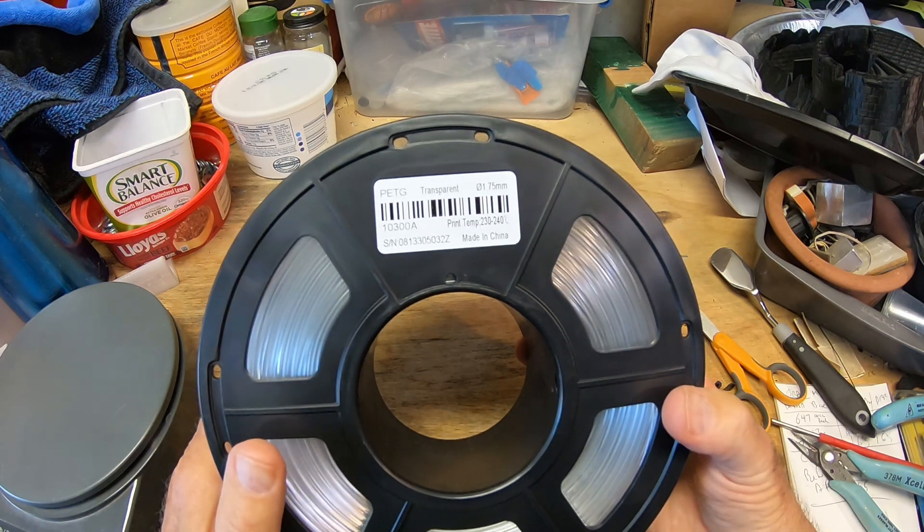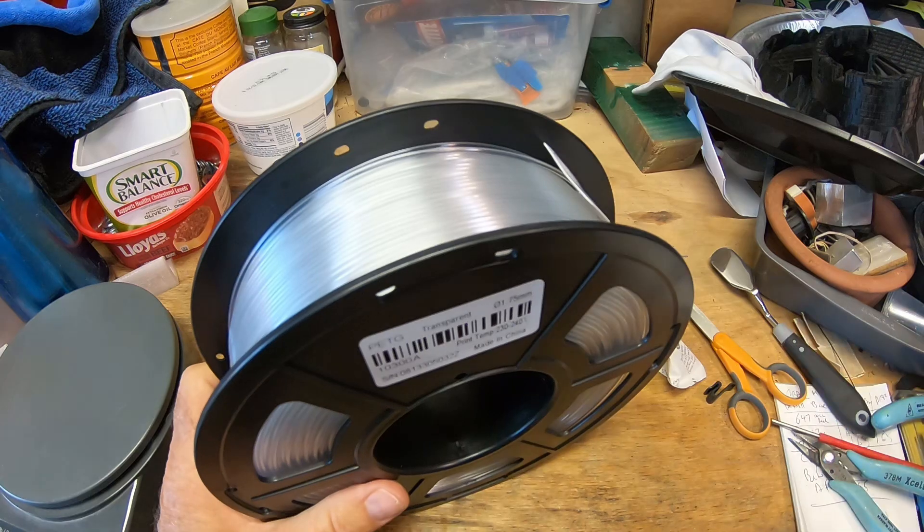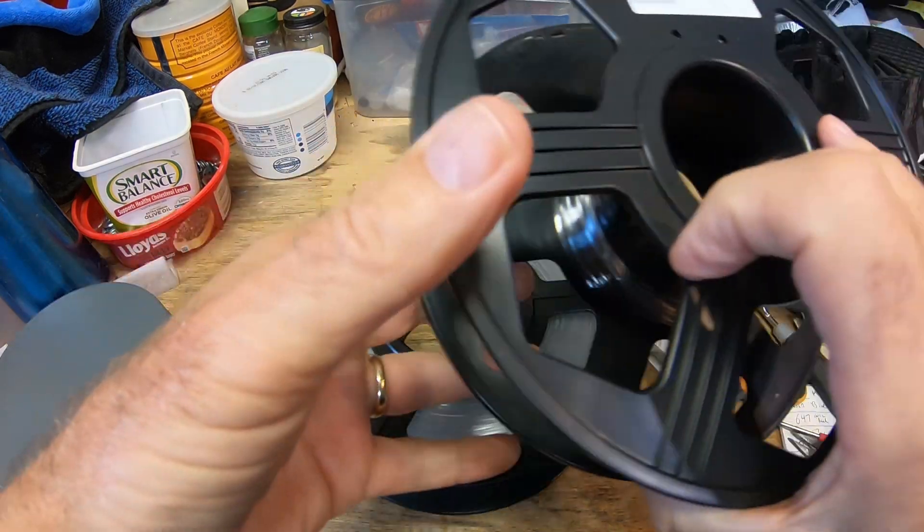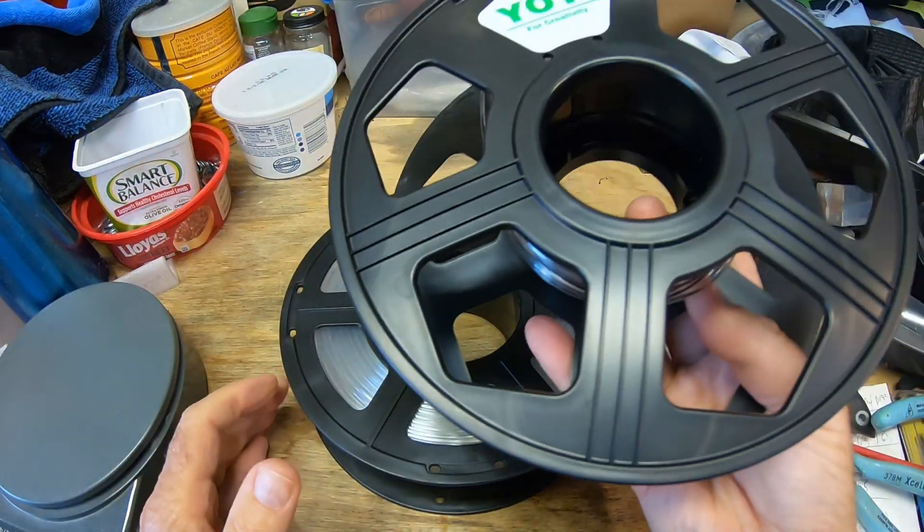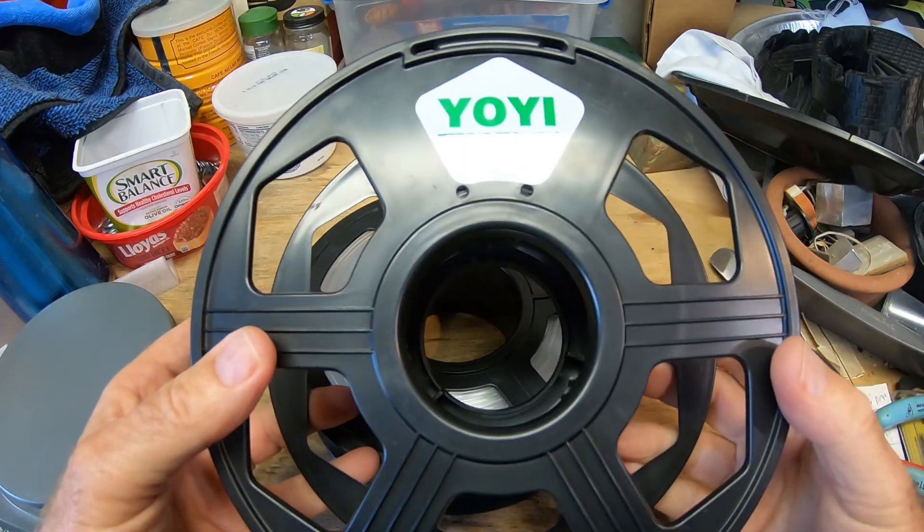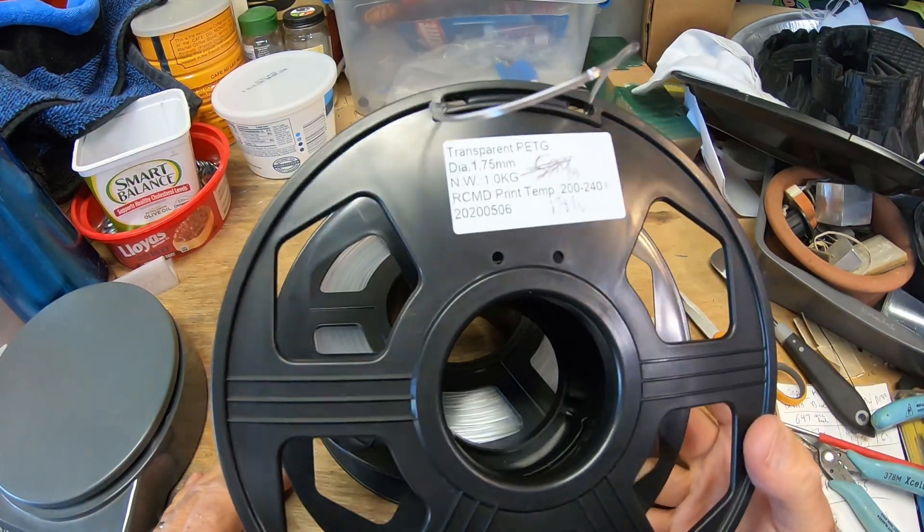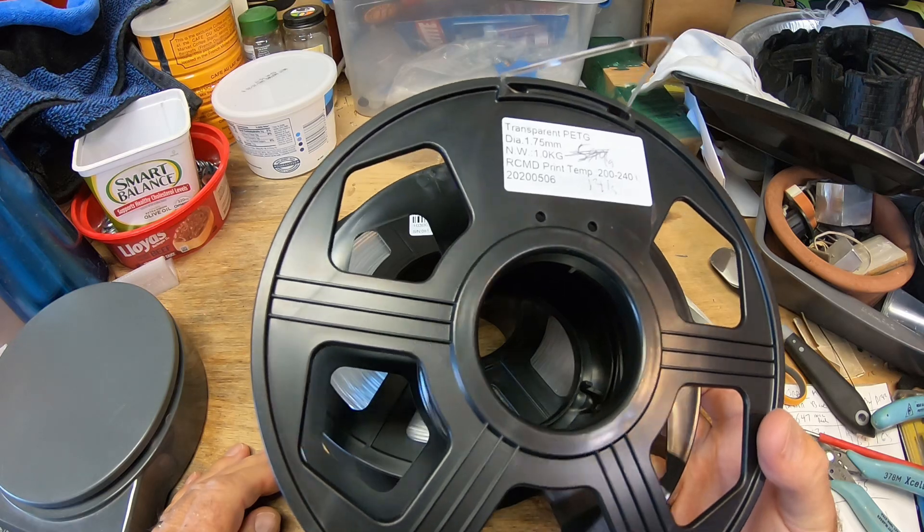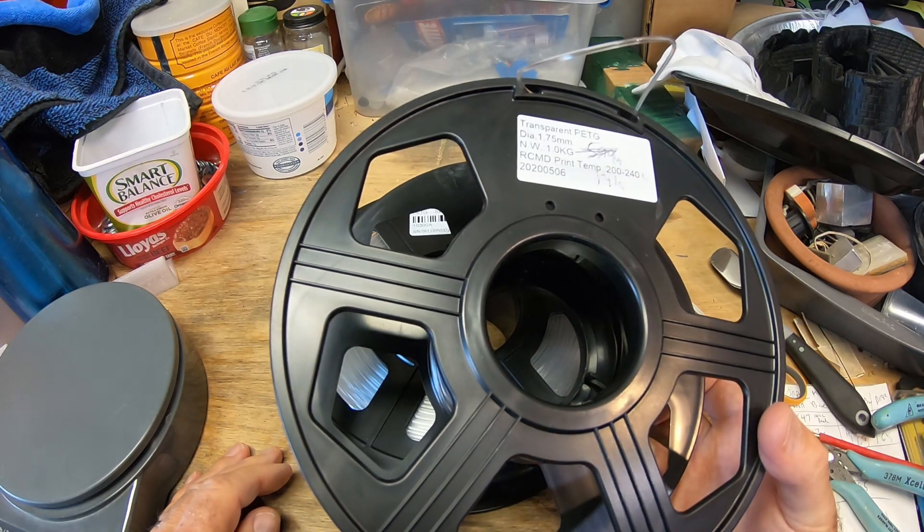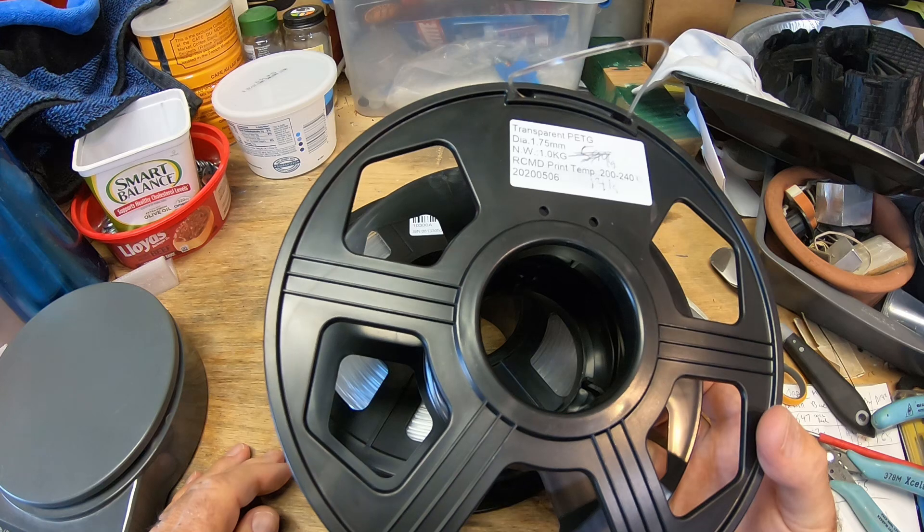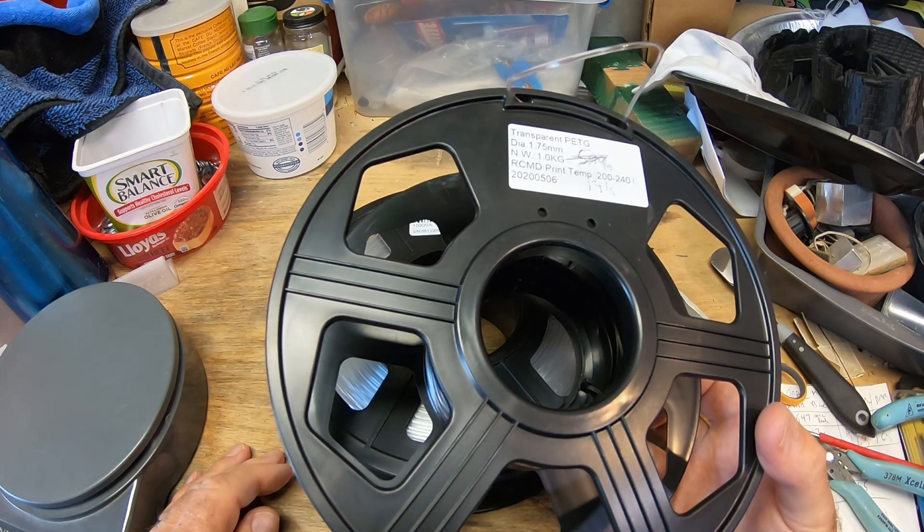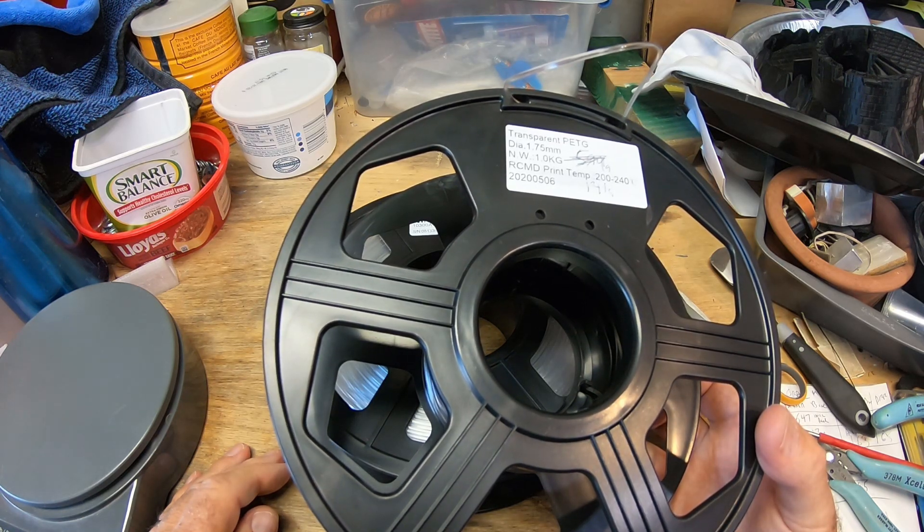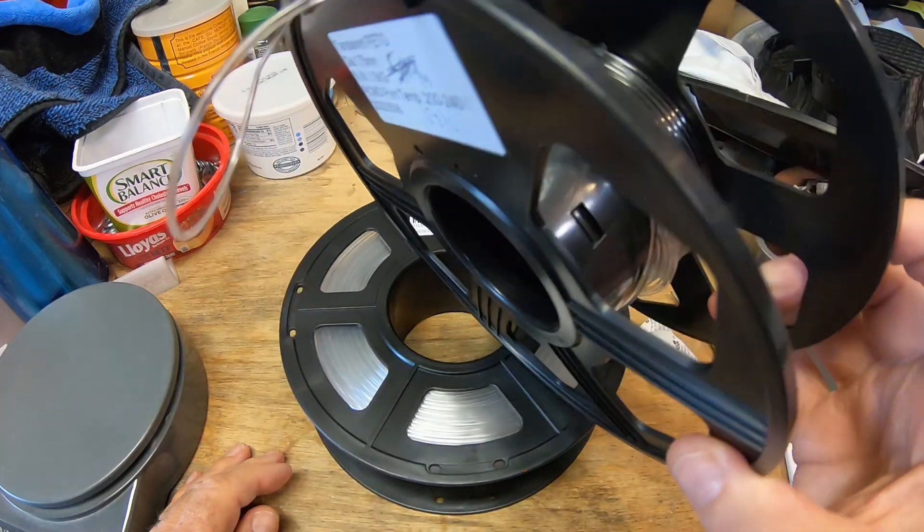Until I got this filament, I had been using this Yo-Yi filament for PETG, but they don't seem to be selling on Amazon anymore. I also like to use California filament PETG. That's my favorite PETG, but they don't seem to have a super good transparent.